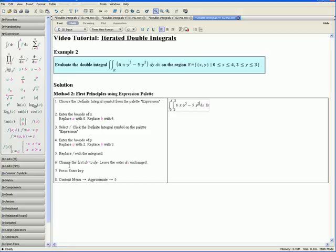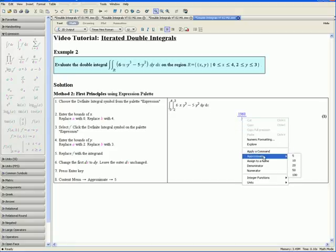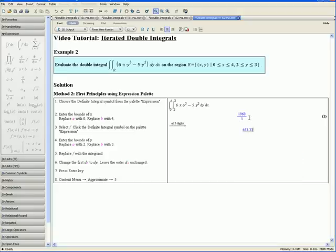Step 6: change the first dx to dy and leave the outer dx unchanged, so replace this x with y. Step 7: press the Enter key. Step 8: open the context menu by right clicking, go down to Approximate, and choose 5. Here we have the exact value of our double integral and here an approximation to 5 digits. This concludes Method 2 for Example 2. Thank you for watching the Iterated Double Integrals video tutorial.